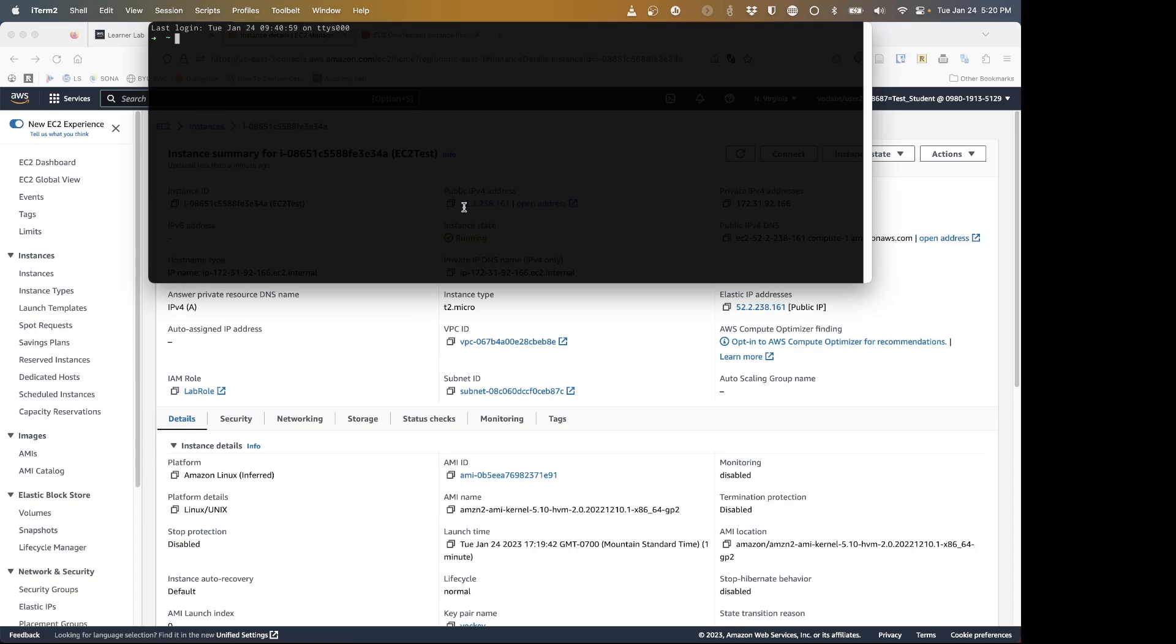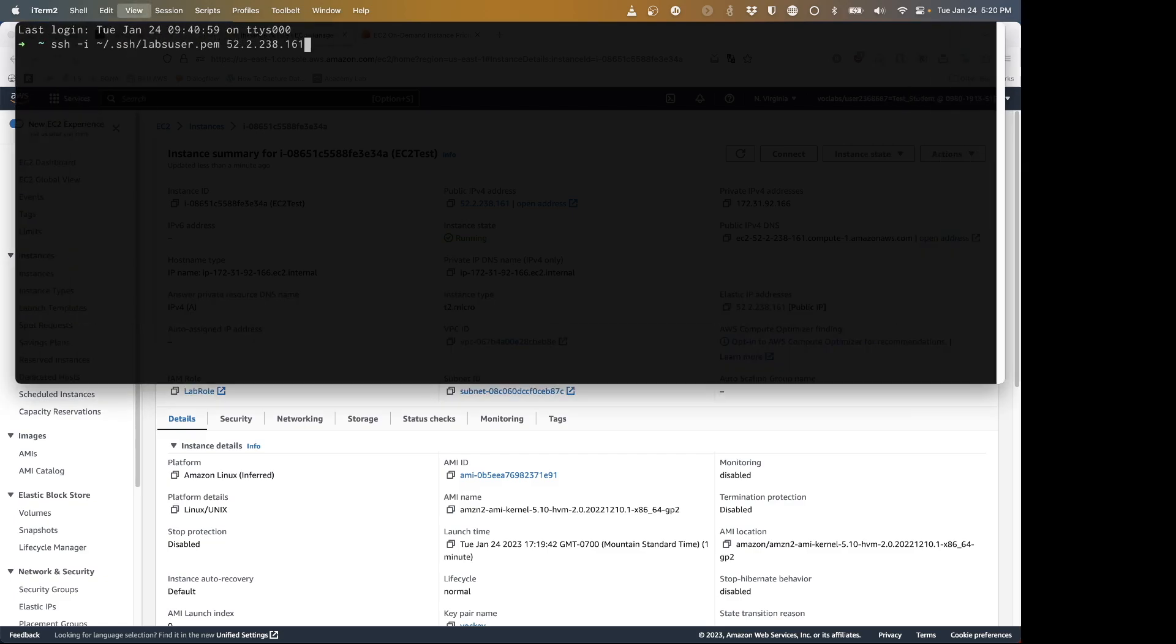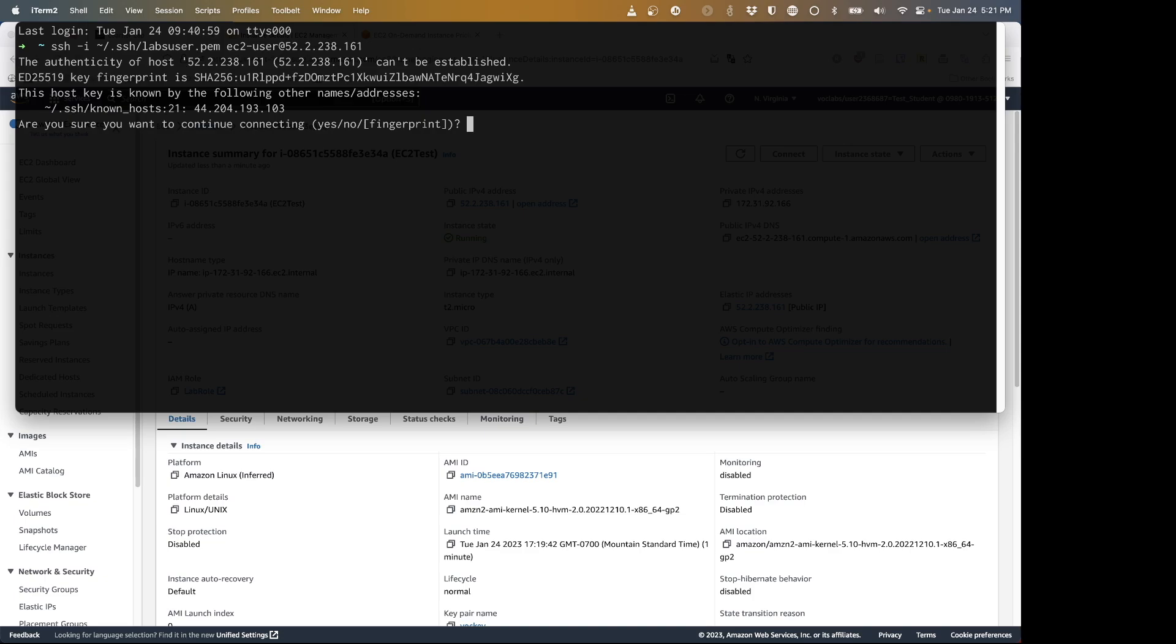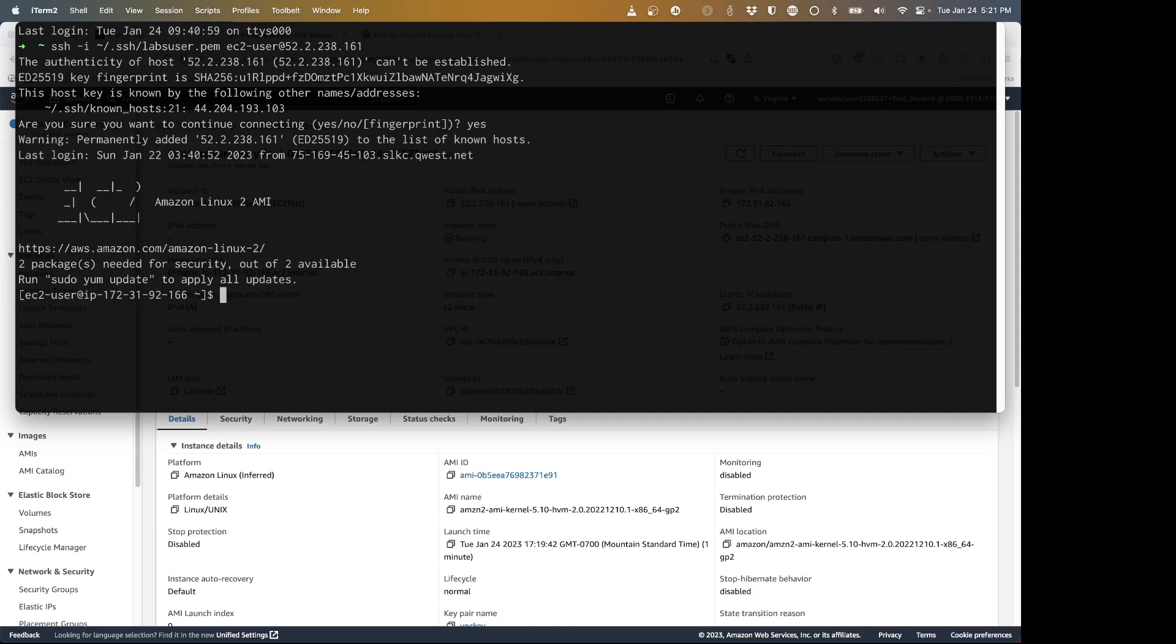And that means I can save my SSH command. 2.238.161. Let me make that a little bit bigger. And forgot to add the username there. Yes. Save that. And I am connected with that IP address.